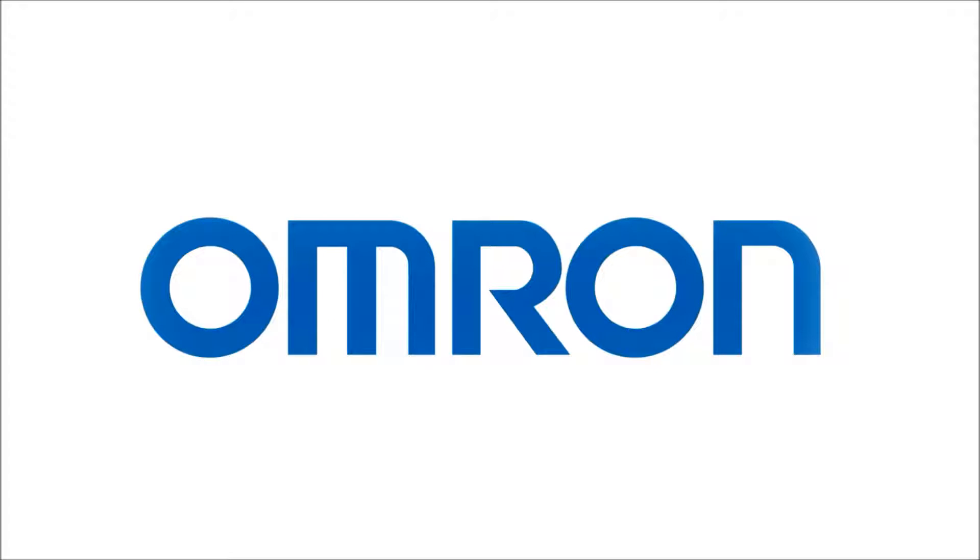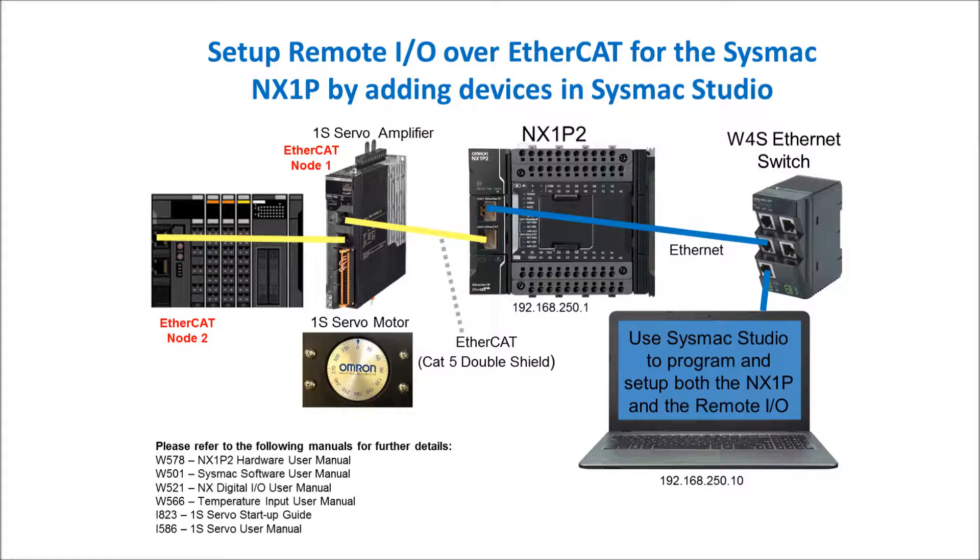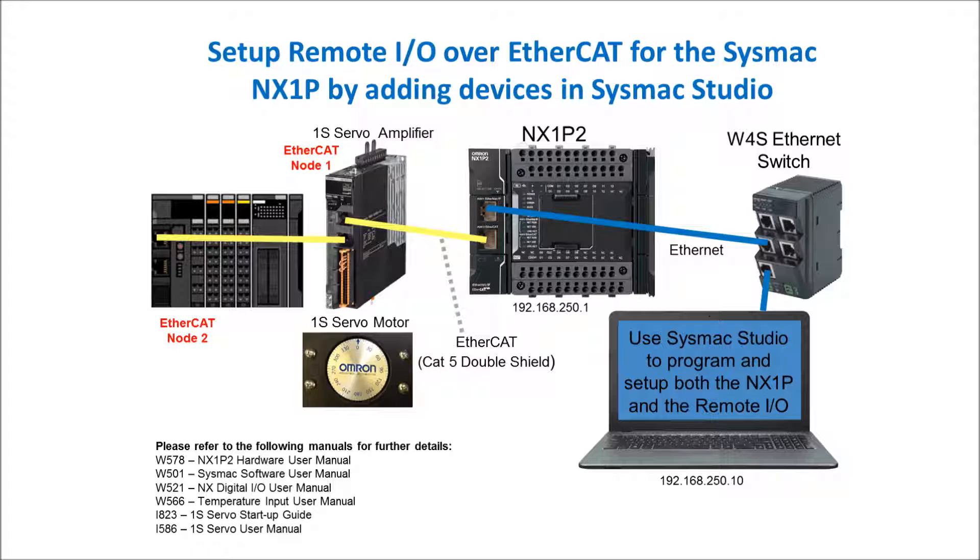Welcome to Omron's quick tip videos. Today I'll be showing you how to set up remote IO over EtherCAT for the Sysmac NX1P by adding the devices in Sysmac Studio and then downloading them. My setup is an NX1P.